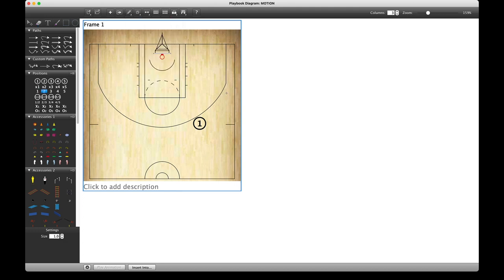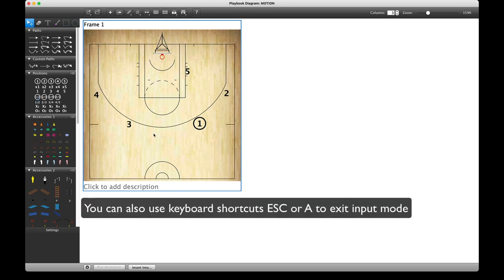So now I'm going to finish this one off — left-click to add and left-click to enter onto the diagram. Get my players in position, then right-click to exit out of input mode.